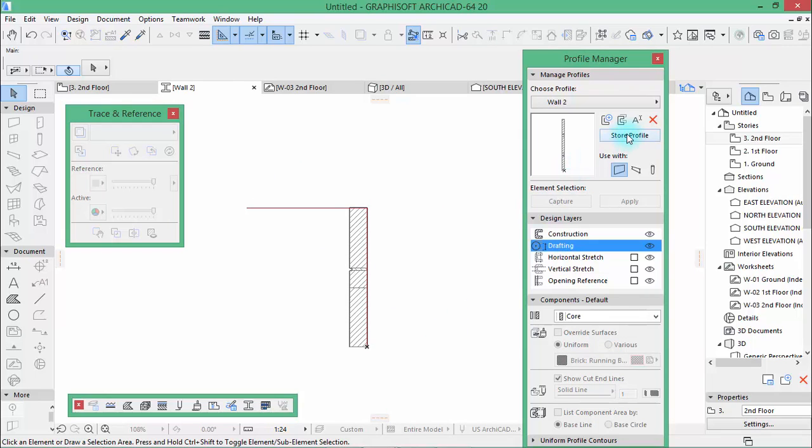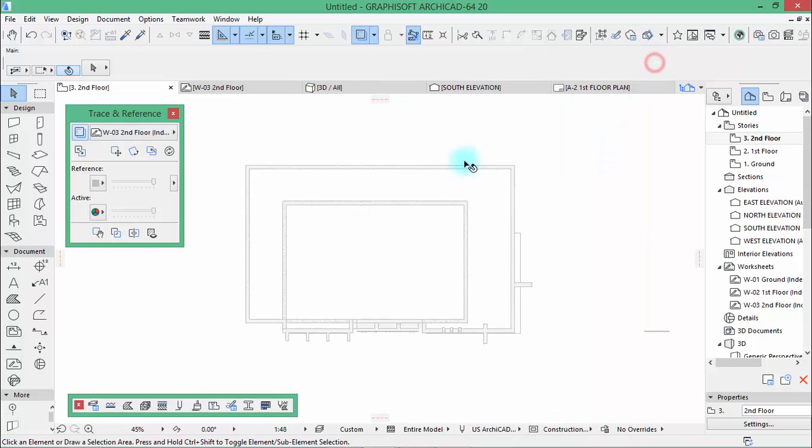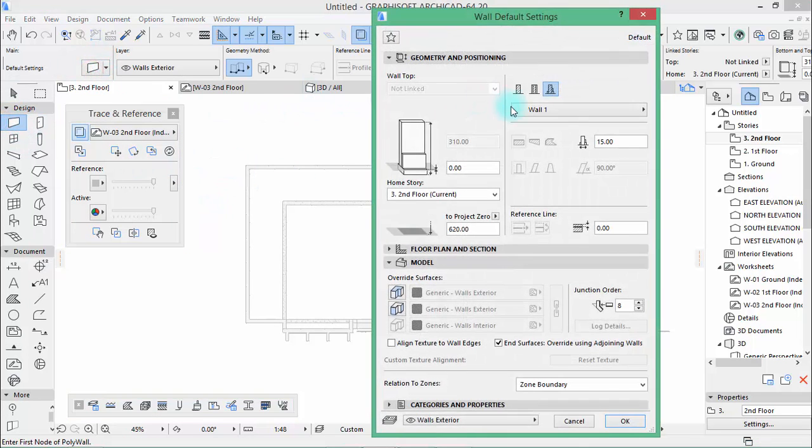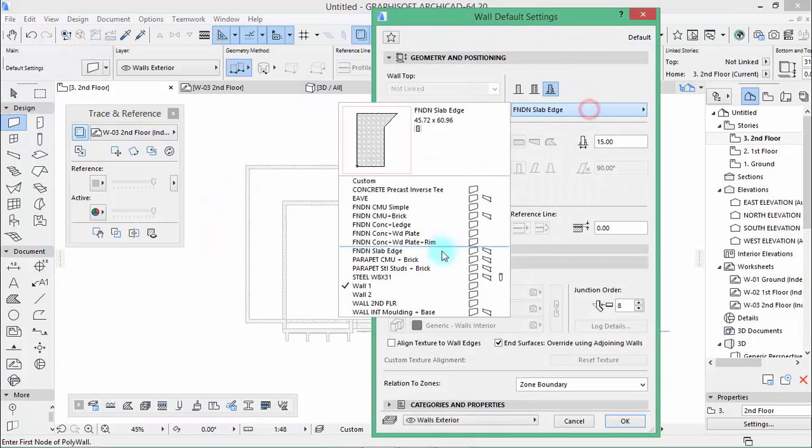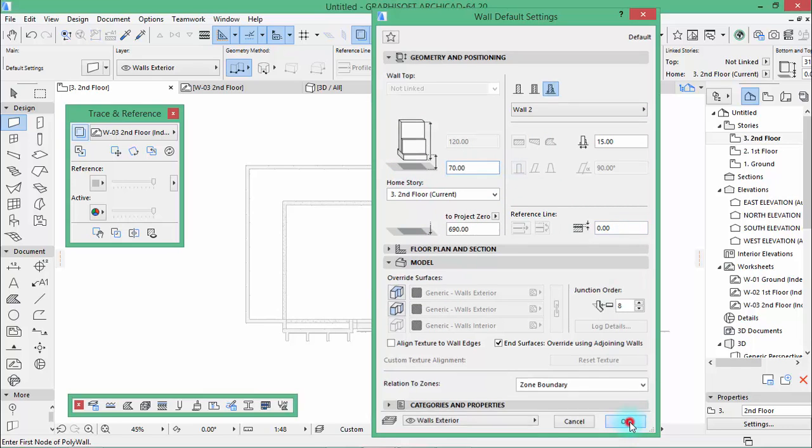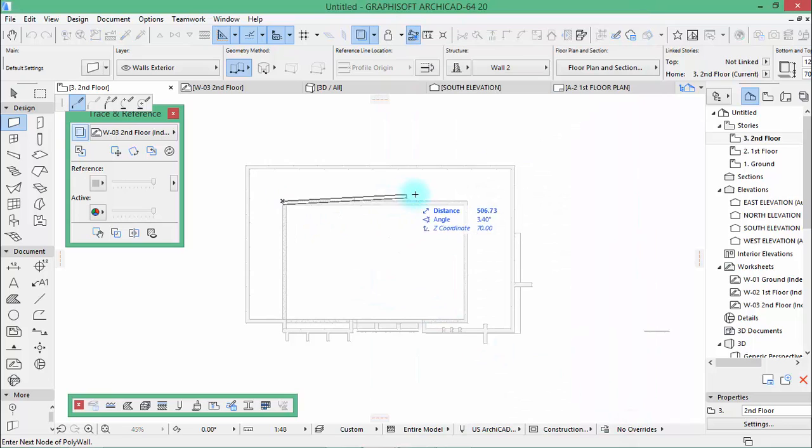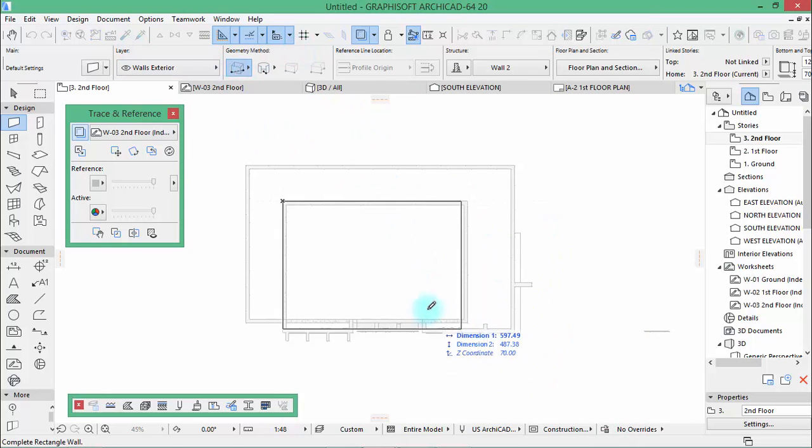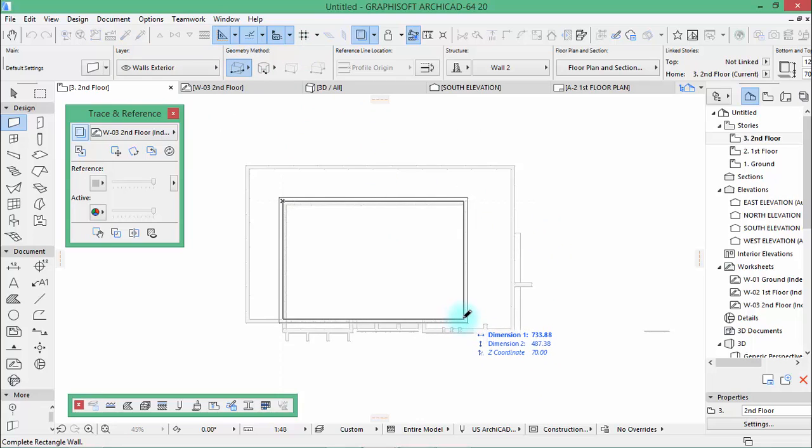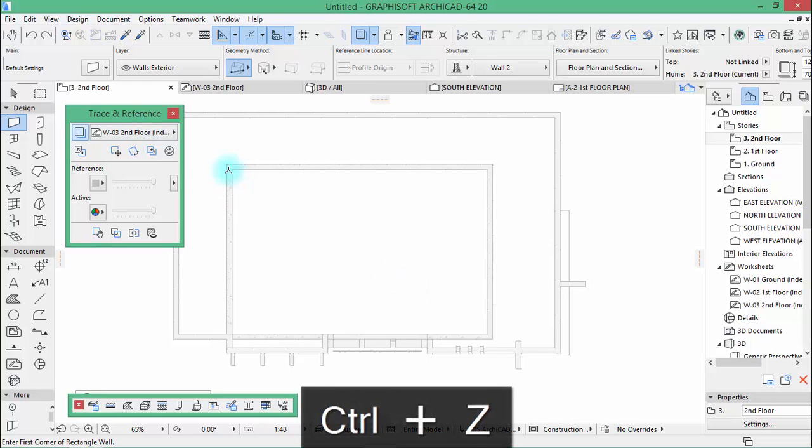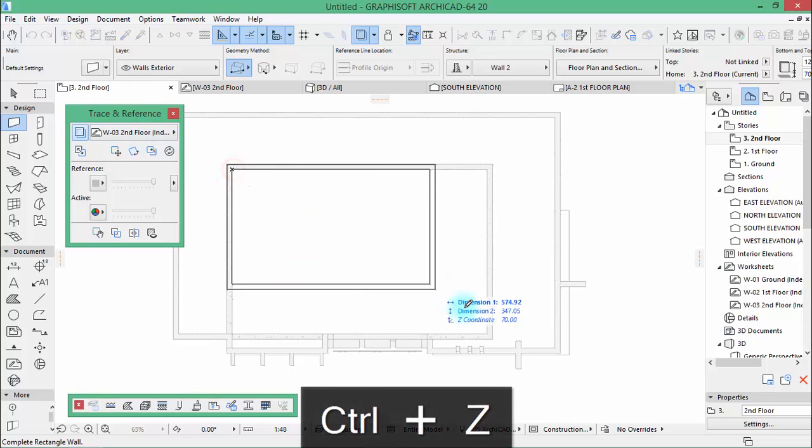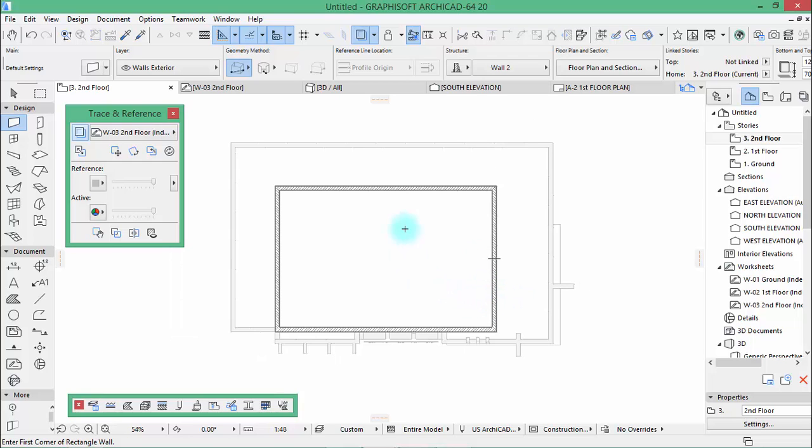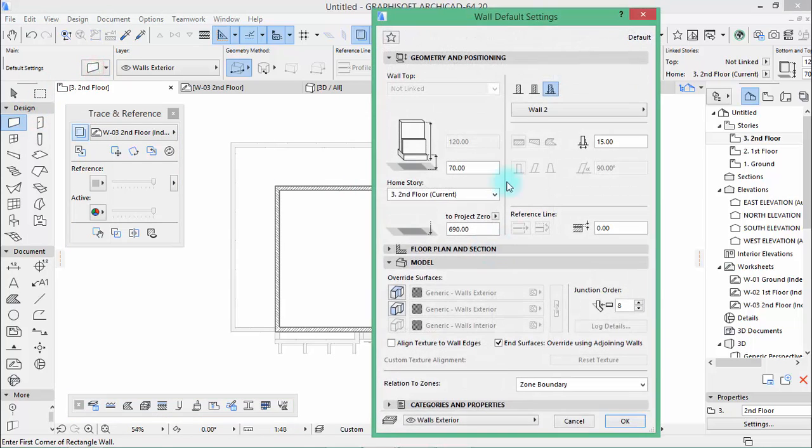Now we can store it, store and we can close this and we're going to use that wall in here. Choose wall2. And this will start at the 70. Or let's use the triangle one. Is that good? No inside. Like this, fine.